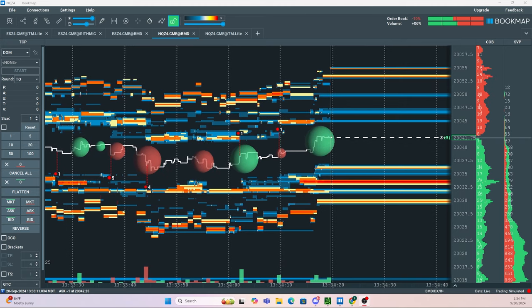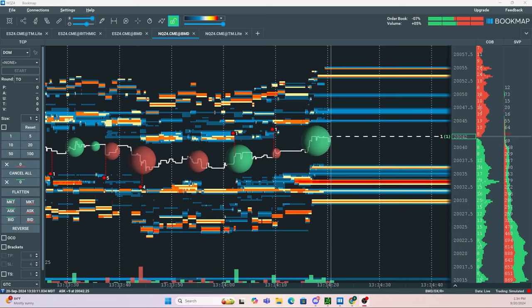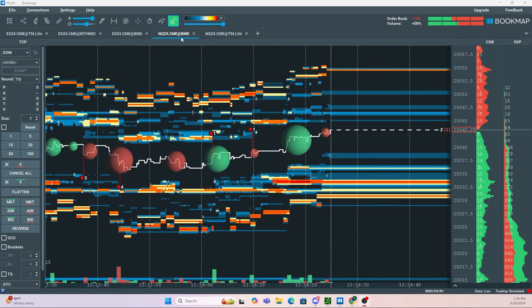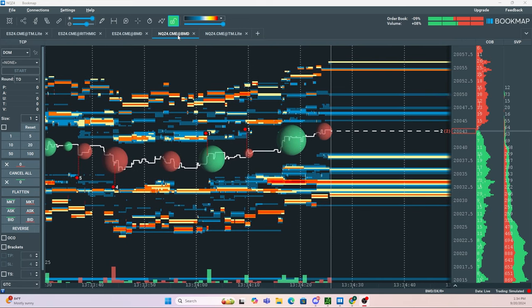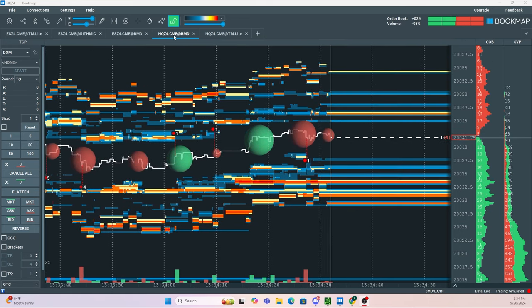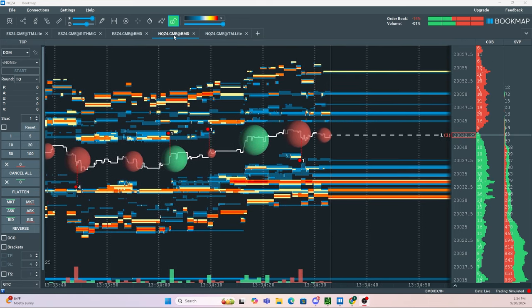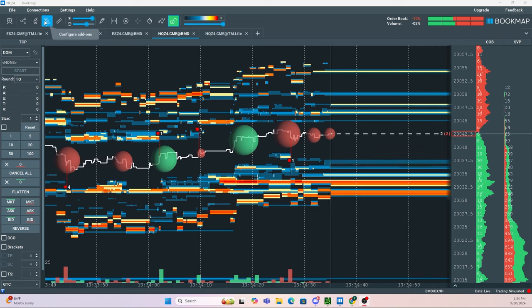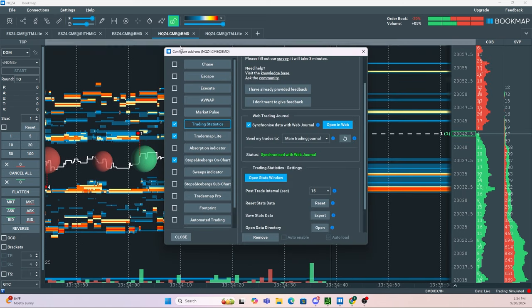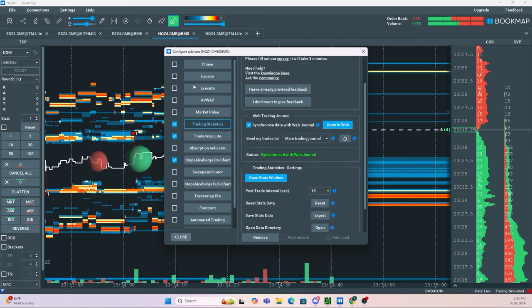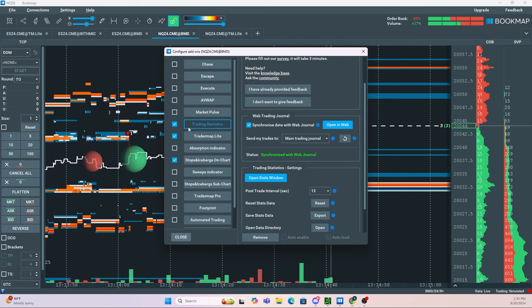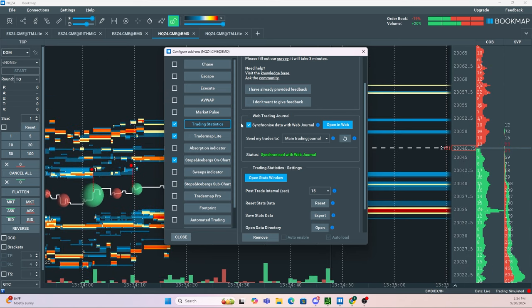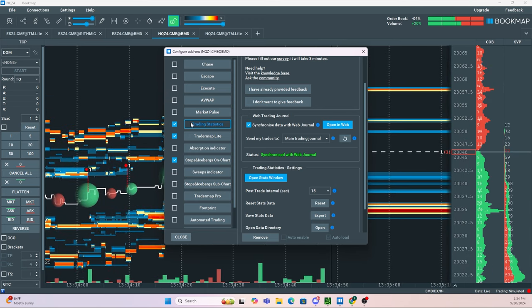Here's how to use the Bookmap trading statistics and trading journal. First, select the instrument you're going to be trading. Once you have that selected, head over to configure add-ons. Find trading statistics and make sure it is checked.